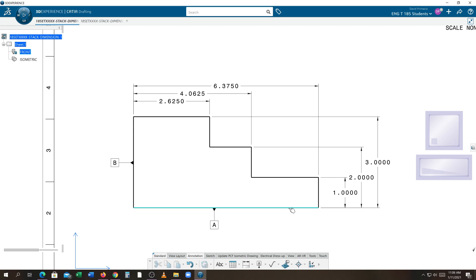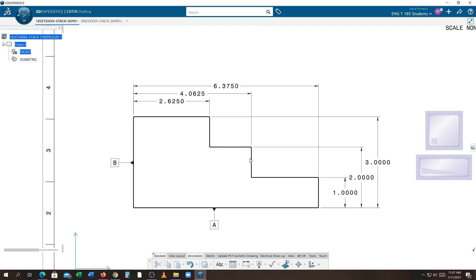We tell the shop to measure from the bottom up. That means this measurement must start from here and come to 1. The measurement for number 2 doesn't start off this line and go up, and it doesn't come off this line and go down — it comes from the datum and goes up. Same thing for the 3-inch dimension; it starts from here and goes all the way to the top. The 2.625 starts on the left and goes to this one. The 4.0625 starts on the left and goes to this one, not from here over.